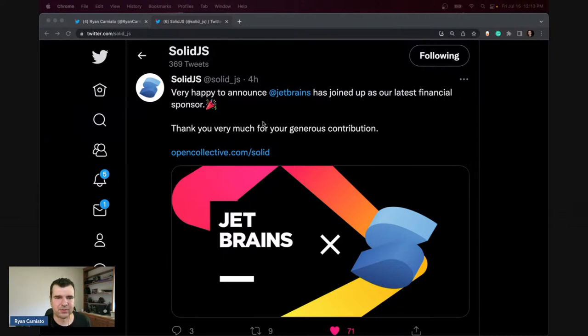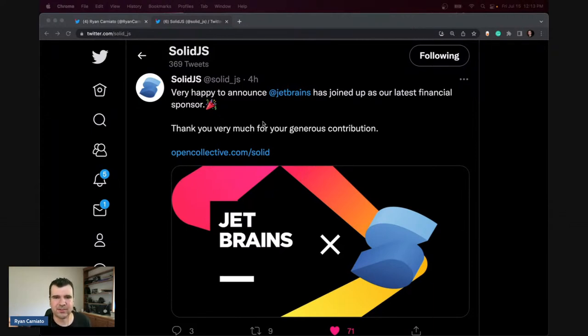We got to talk about what's coming up with Solid. I talked about a lot of that in my previous stream about the future. Just putting faces to names was a great experience and we're going to be doing more of that in the future.